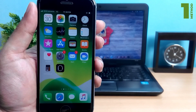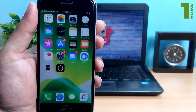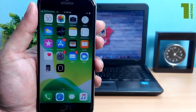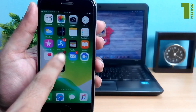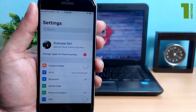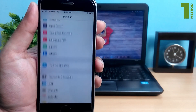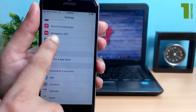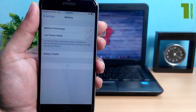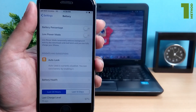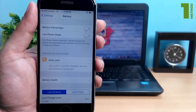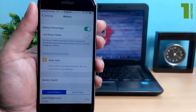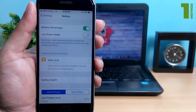On iPhone 8 and earlier, we can show the battery percentage on the status bar. To do this, go to Settings, then Battery, and then turn on Battery Percentage. Also, when you have Low Power Mode on, the battery percentage will always be shown on the status bar.